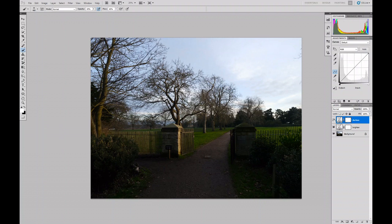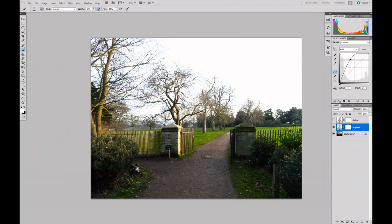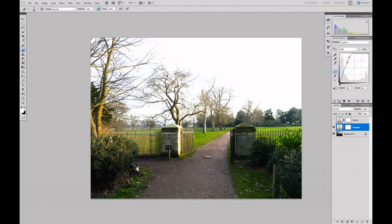First of all, I'll turn off the visibility of the darken layer and select the Brighten layer. I'm going to push the curve up until I get to a point where I'm liking the look of the shadow areas.